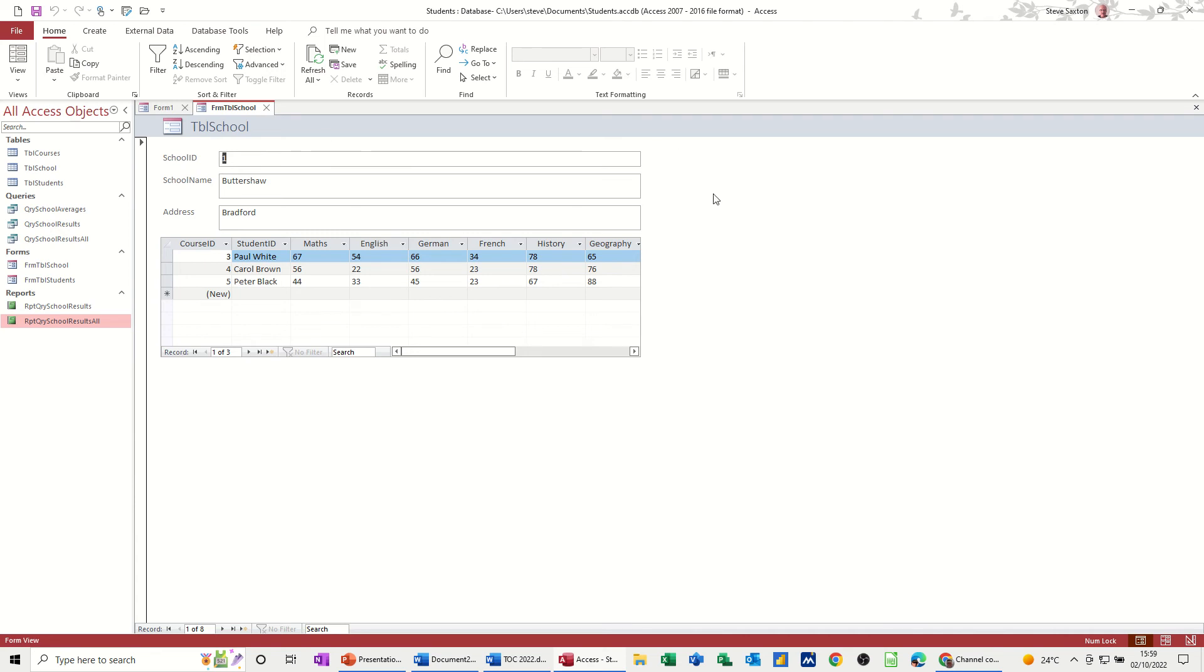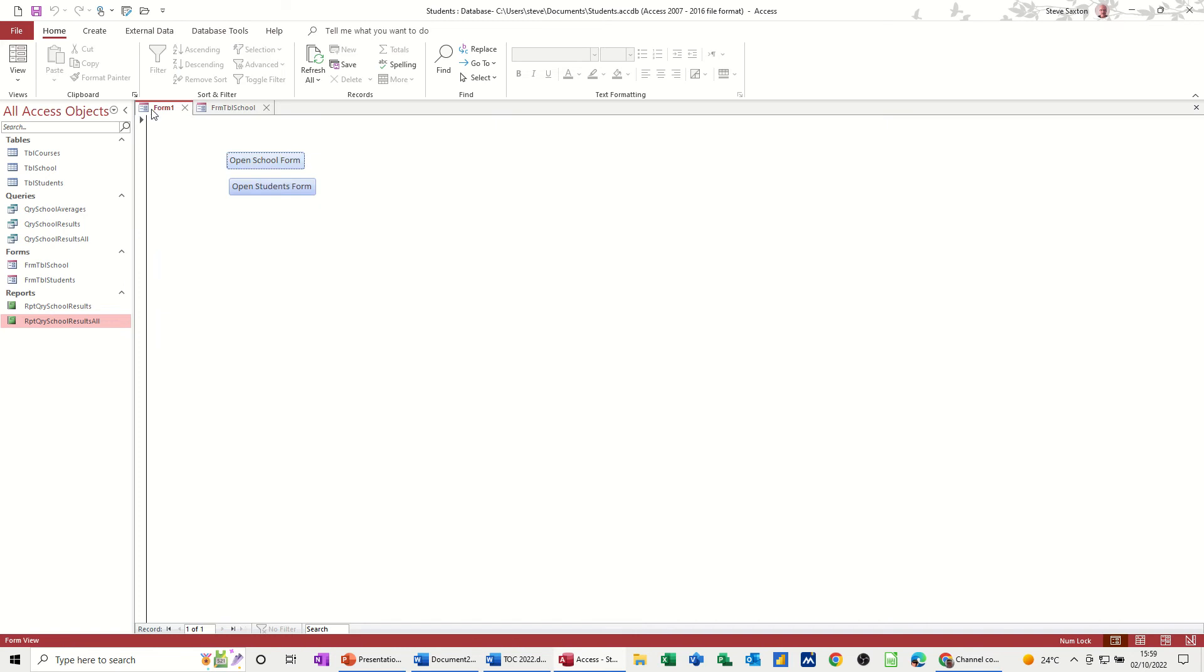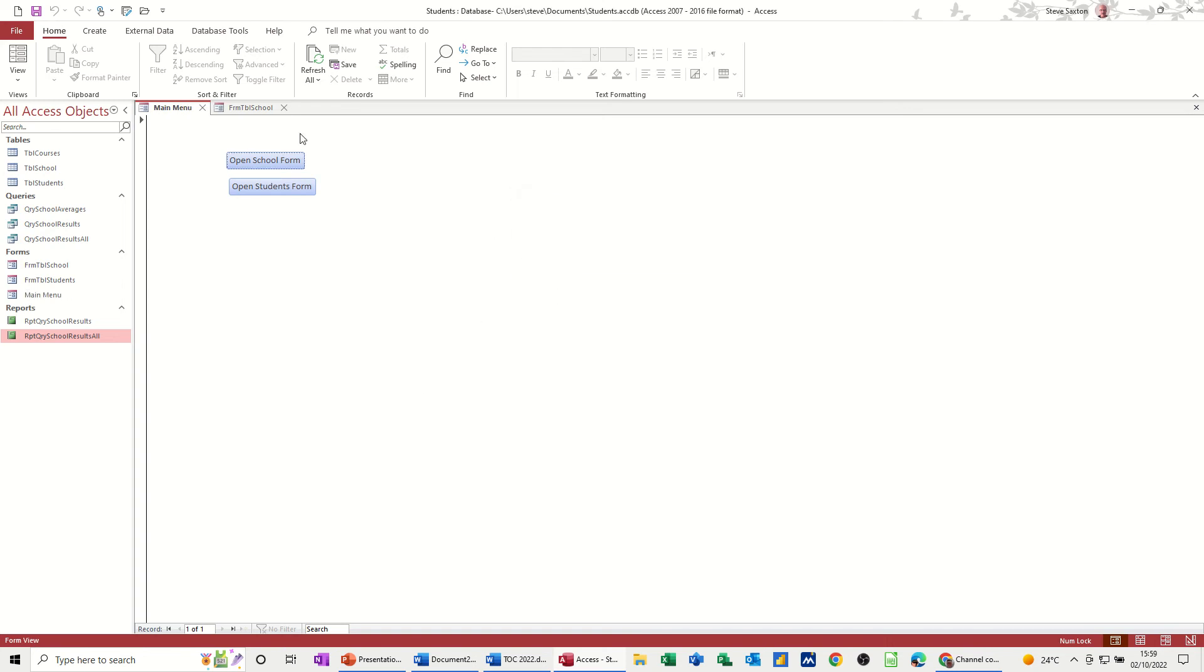Or go back to the main menu, which is what I'm going to save this file as, or this form should I say. So I'll save it now, save main menu. So that's the main menu.